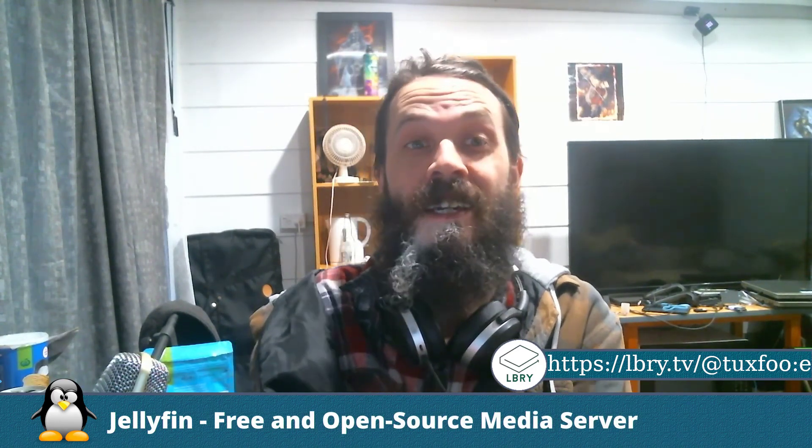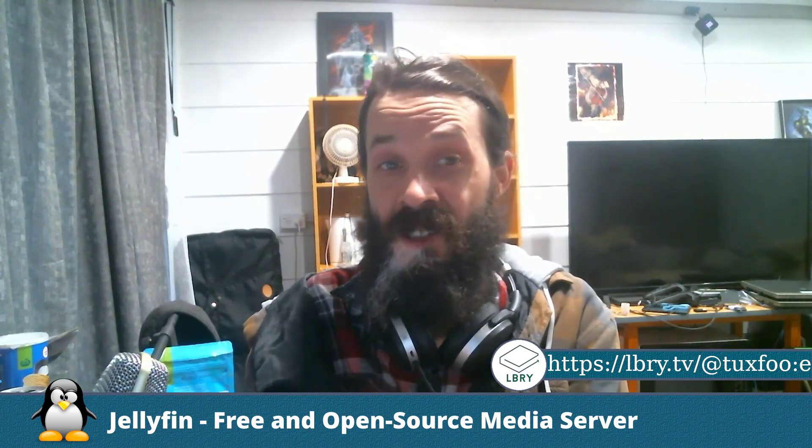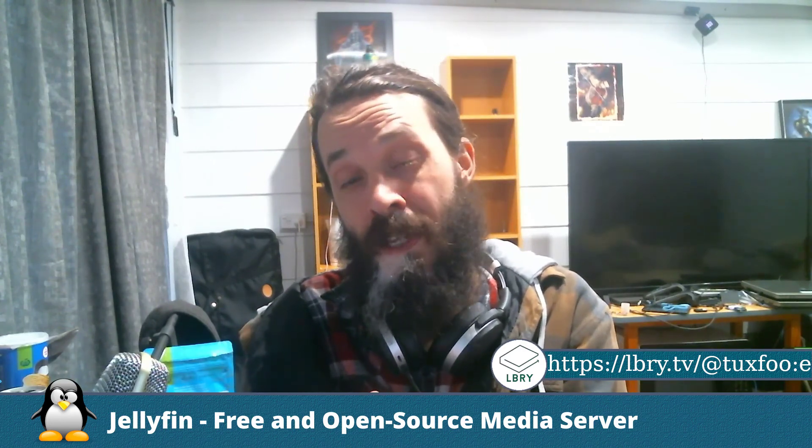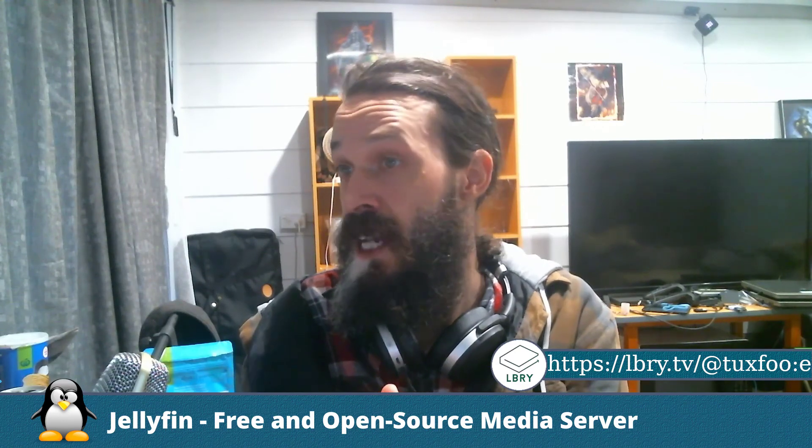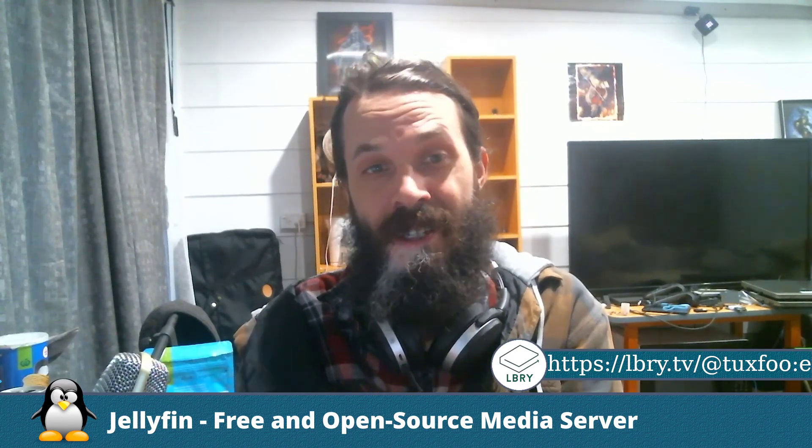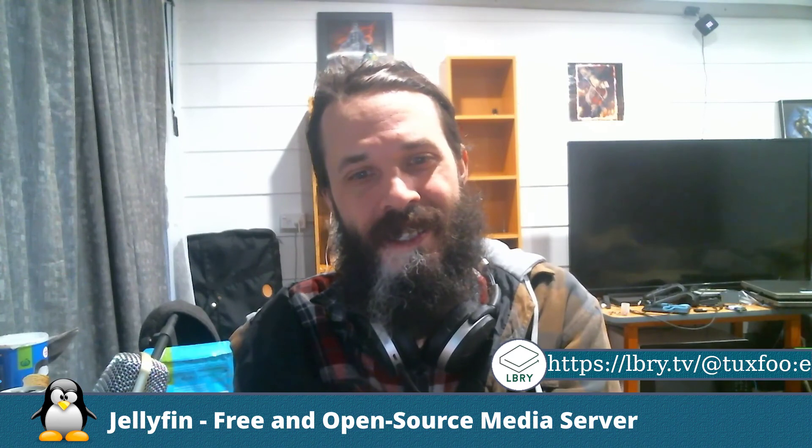Anyways, that was Jellyfin. That's my favorite media server, and I hope you consider giving it a try. Maybe if you're using Plex or Emby, maybe you'll be much happier using this instead. Anyways, see you later everybody. Have a good day. Bye.